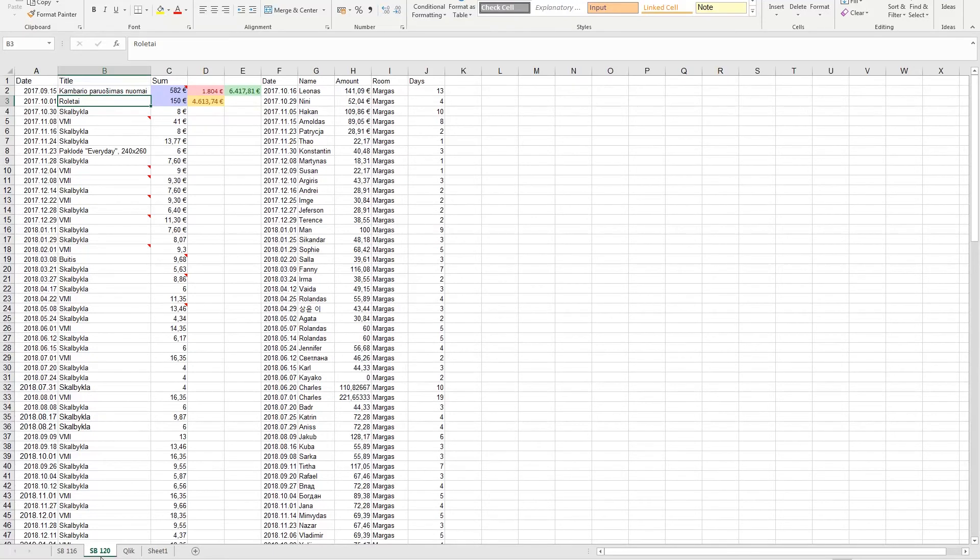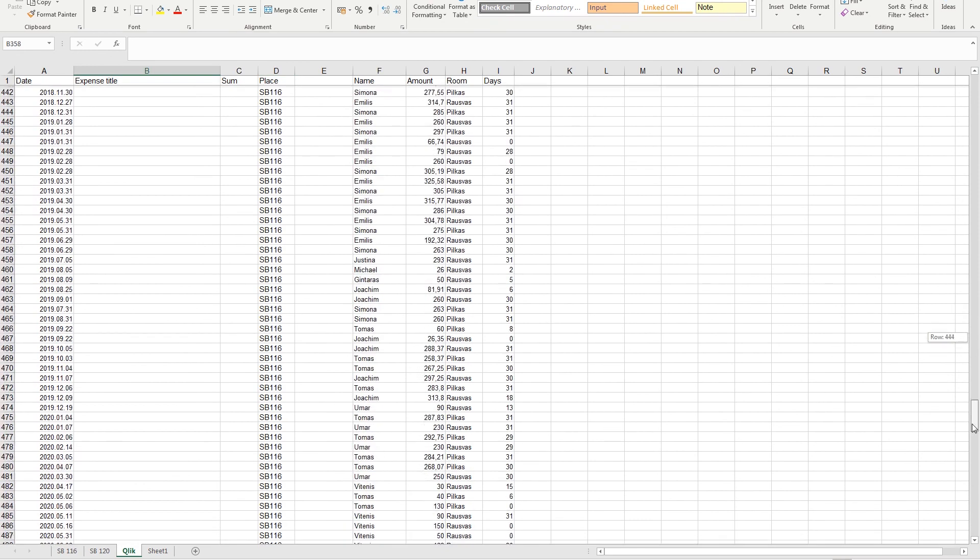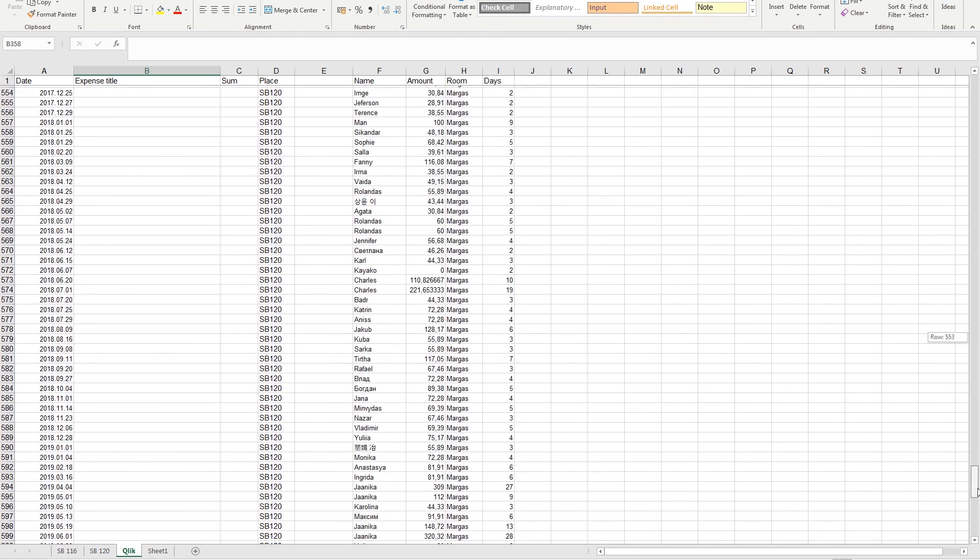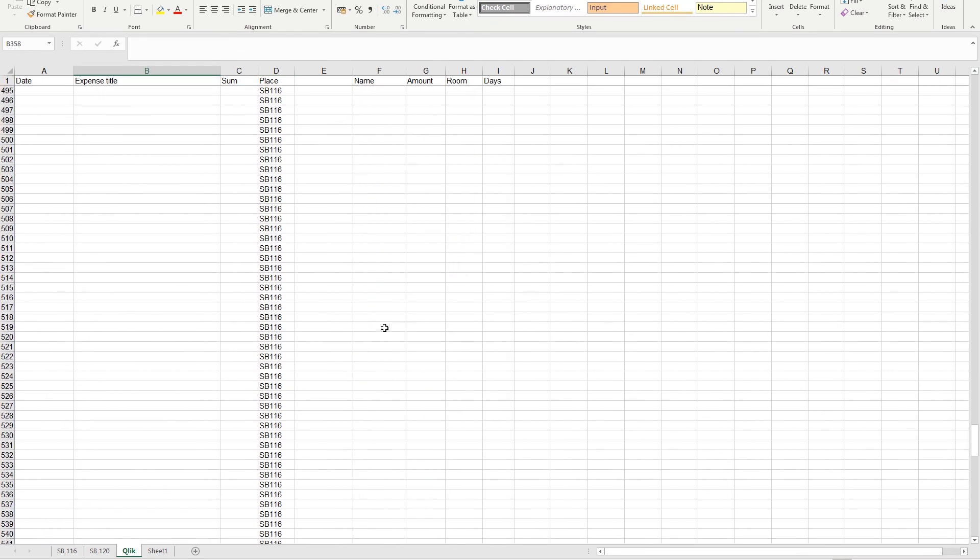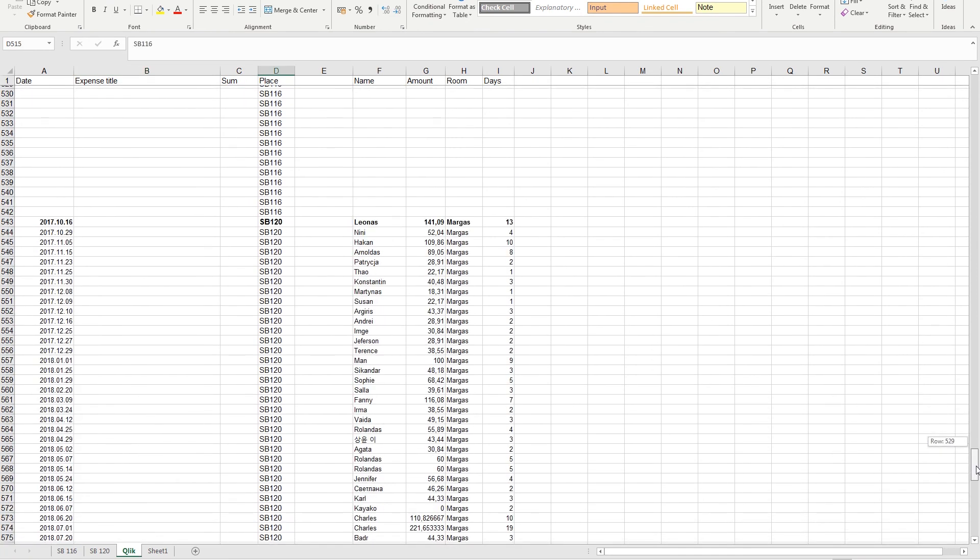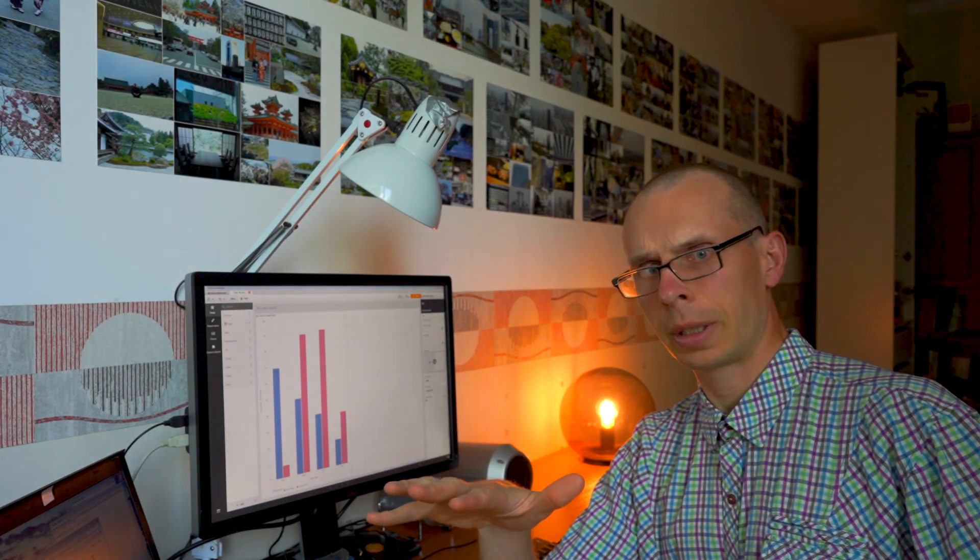We'll do the same steps for the SB120. I already did that, so we have it here. Nicely formatted, as you can see. SB116 and there goes SB120. Thank you very much for watching this episode. I hope you find it useful. If you like this video, please consider subscribing to this channel, as there's gonna be more videos coming soon about Power BI, Qlik Sense, and our data fans. Thank you.